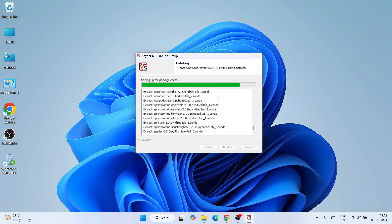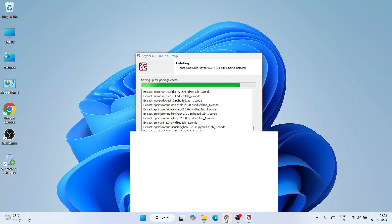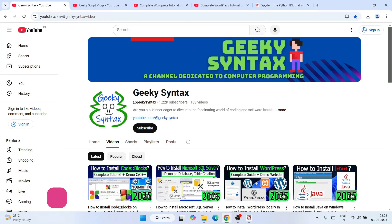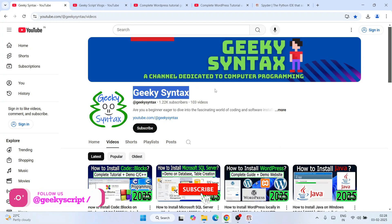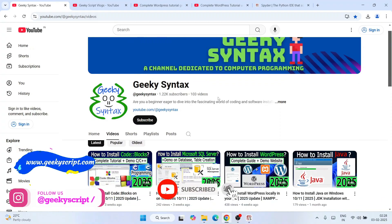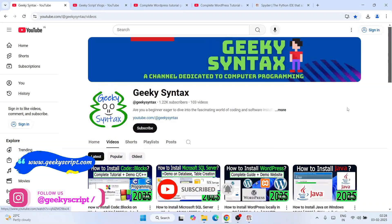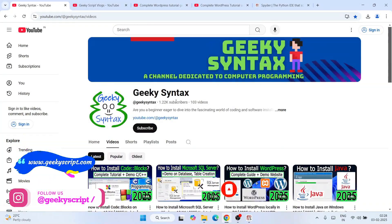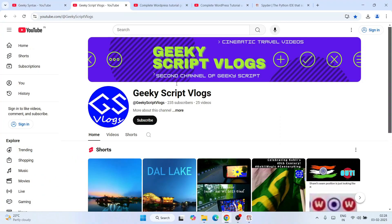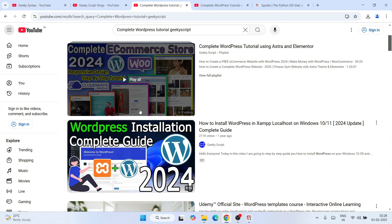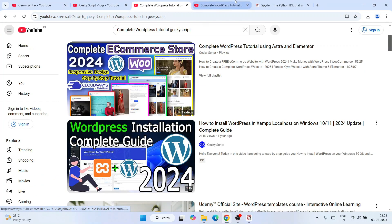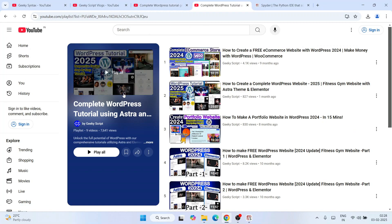The installation is going to take a couple of minutes. While it's installing, I'd request you to subscribe to our channel Geeky Script as well as Geeky Syntax, where I regularly post coding videos.